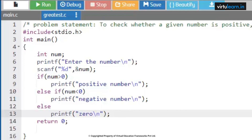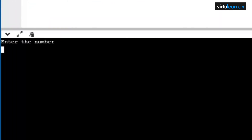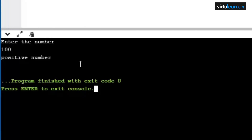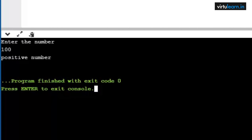Let us execute the code. I am giving the number as 100 — this is a positive number. Since 100 is greater than zero, condition is true and it prints the true part. If the if condition is satisfied, it will never go to else-if or else. If if fails, it goes to else-if; if else-if condition is true, it executes and never goes to else. Only if both if and else-if fail does it go to the else part.